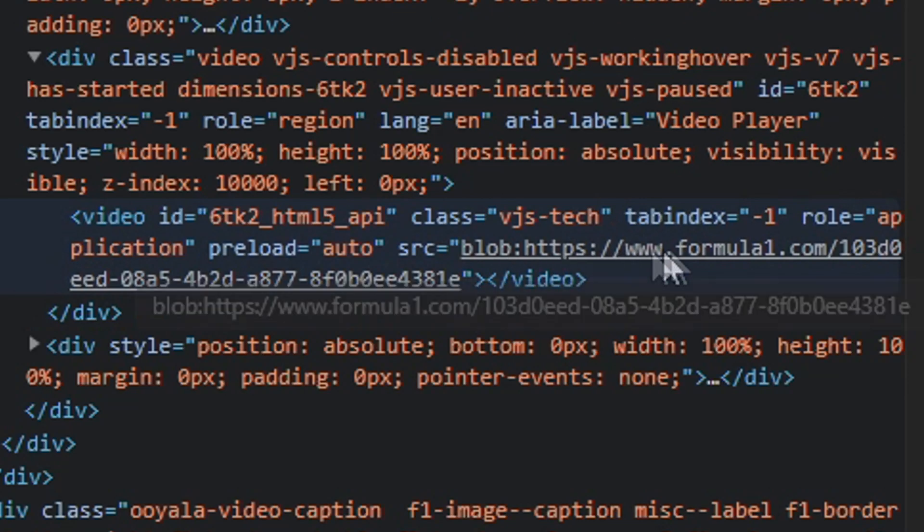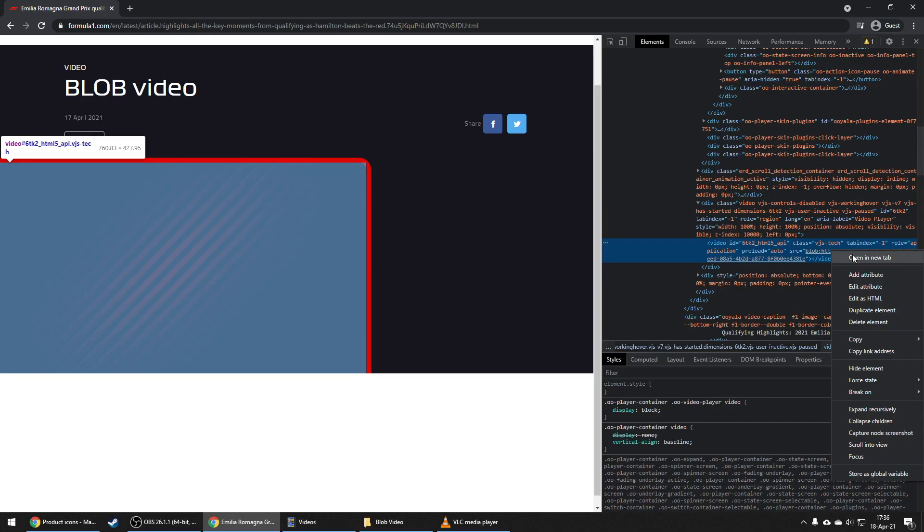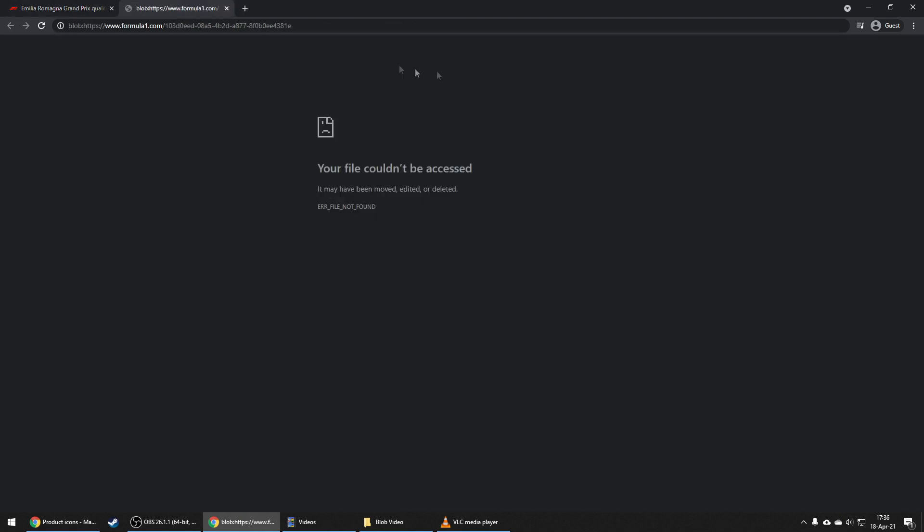As you can see here, the link is a blob. If you try to open this one as we did before, it doesn't work.